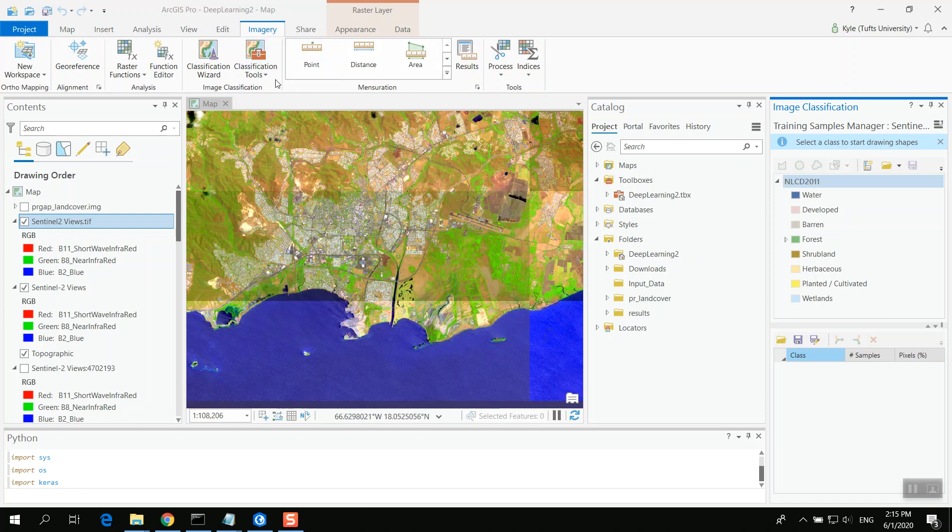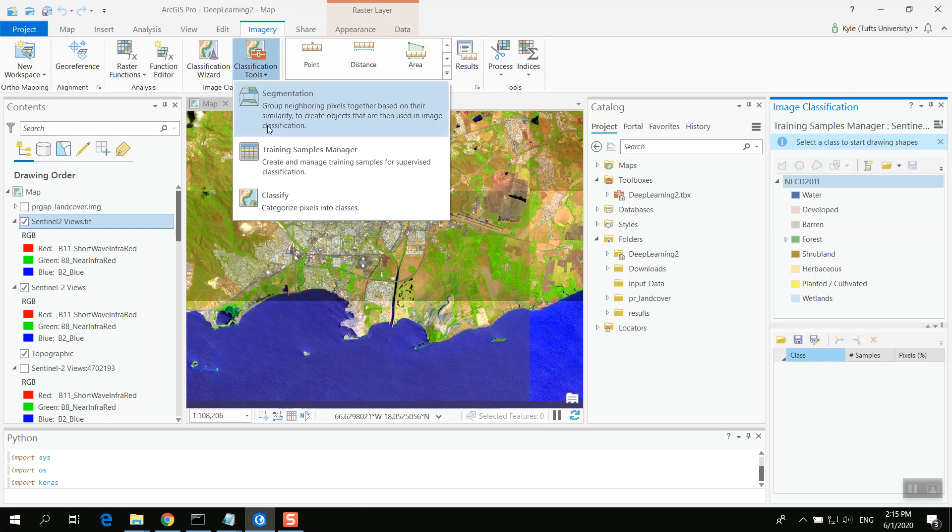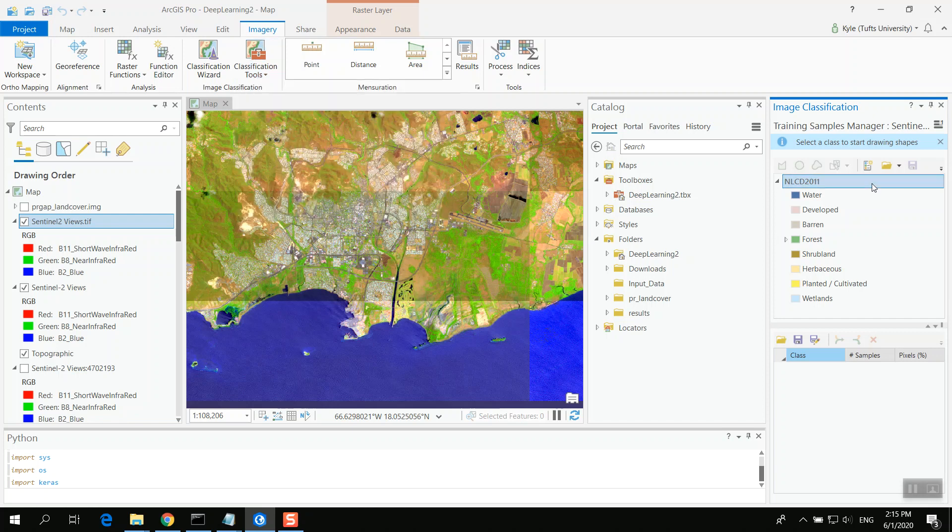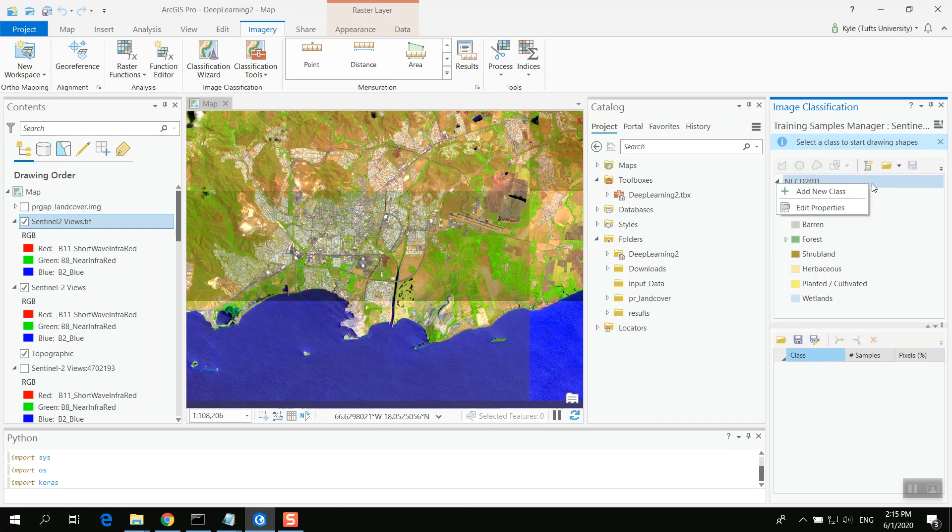But once you do, I went to Classification Tools and Training Samples Manager. By default, it's going to use the NLCD 2011 National Land Covered Data, 2011 for the US. In my case, I'm going to start with this and then I want to add a new class.